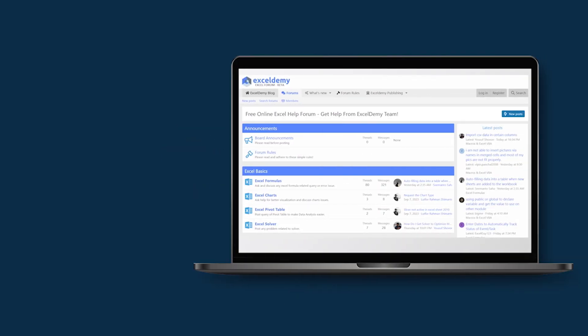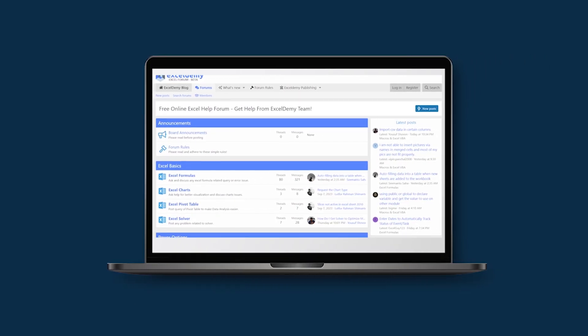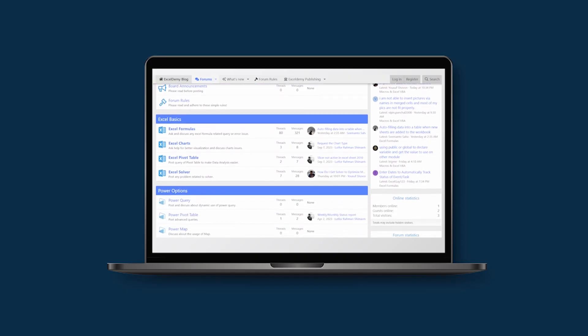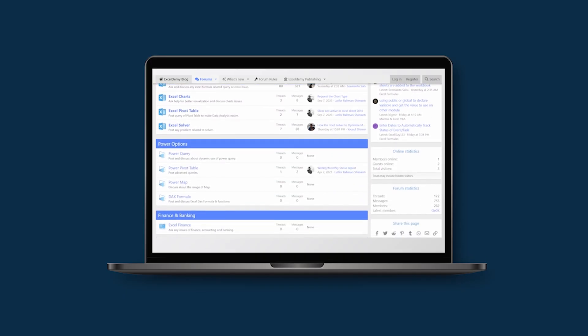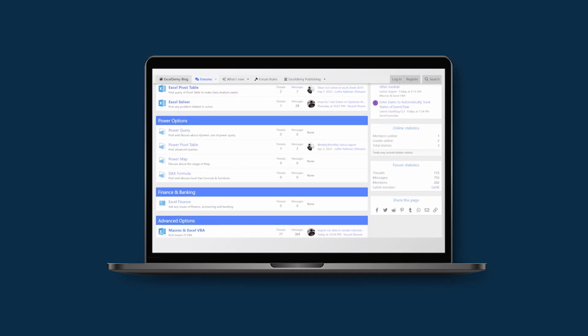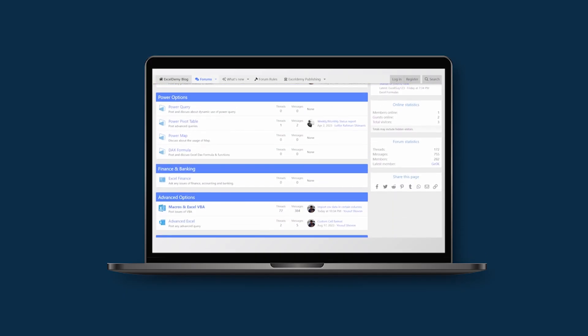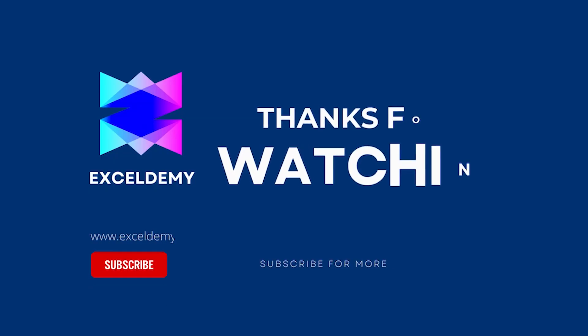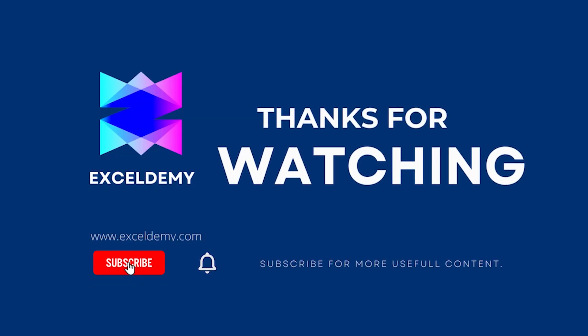Join our thriving ExcelDmy community forum where you can post your Excel and VBA challenges and get solutions from our experts and fellow users. Thanks for watching our video. If you like this video, please consider subscribing for more content like this.